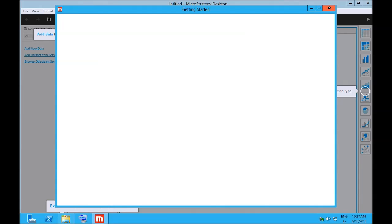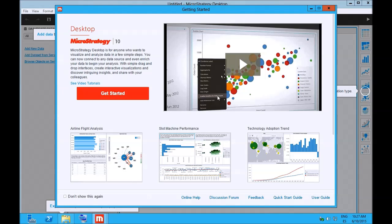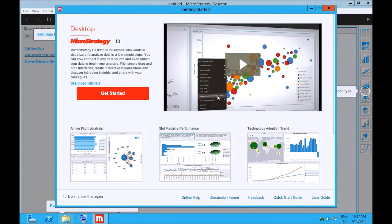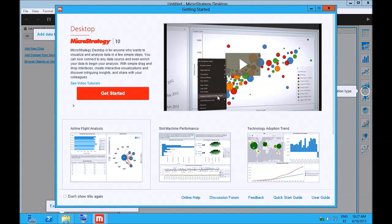So when we open it for the first time we have this getting started page with a video. You can watch the video, you can see other tutorials, you can open some prepared documents.